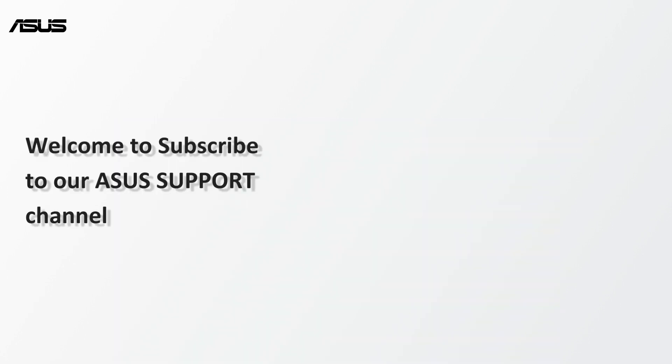Please subscribe our ASUS support YouTube channel. We are keen to provide you with more useful information.